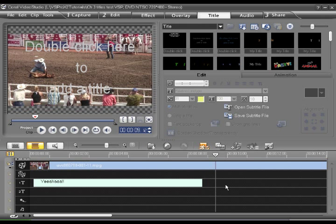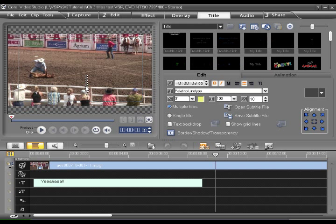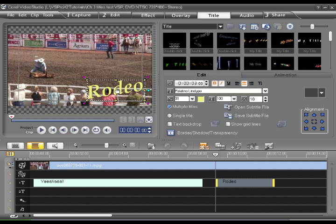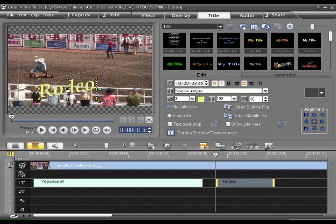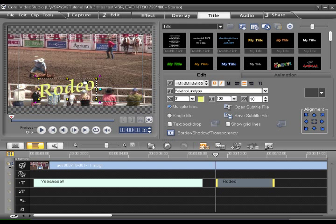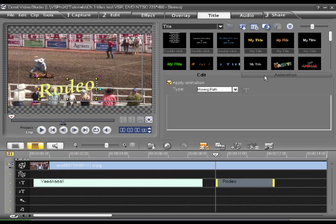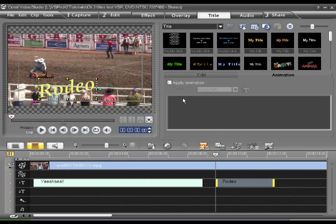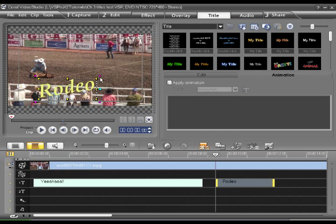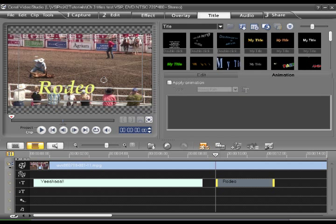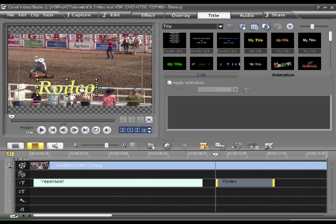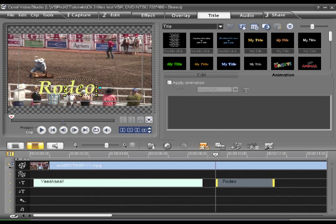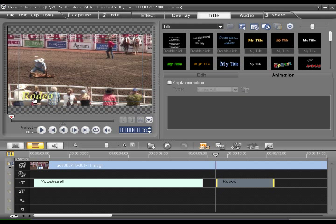And now, I can add a title that says Rodeo. But I don't want the same preset, so I'm going to say animation, apply animation, null. Rotate that back. Resize.